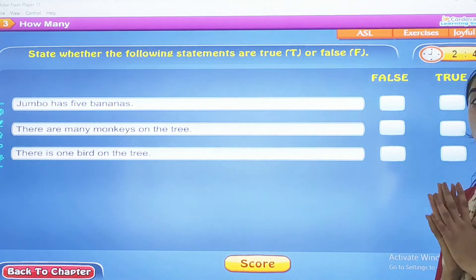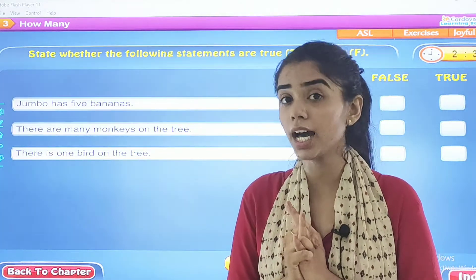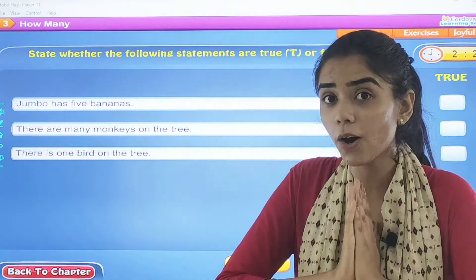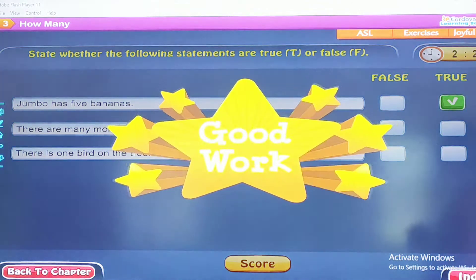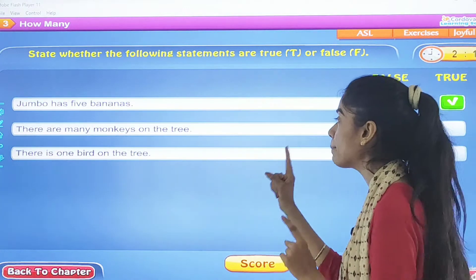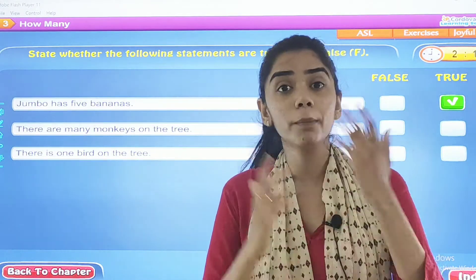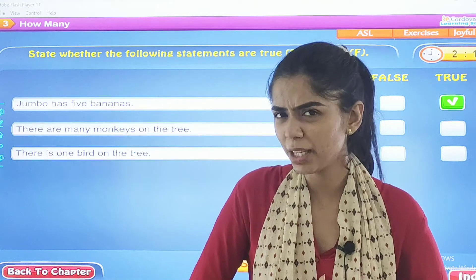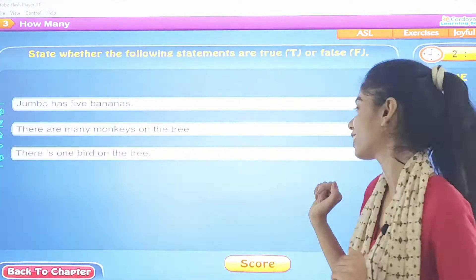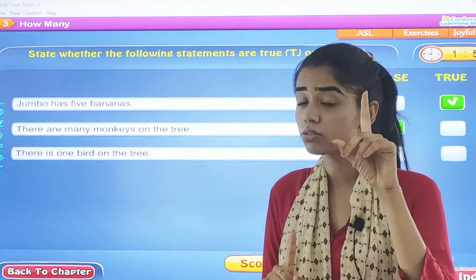Jumbo had five bananas. Good work, Jumbo had five bananas — that is true. There are many monkeys on the tree. Now you remember we saw the video. How many monkeys were there? Were there many monkeys? No. Good work. There is one bird on the tree.